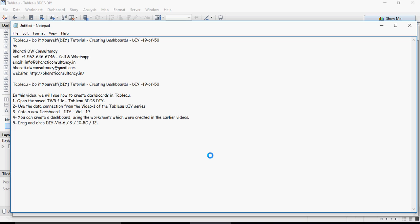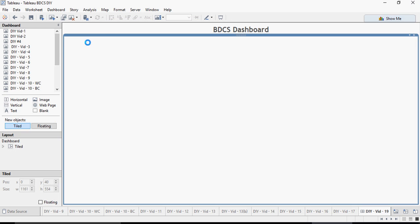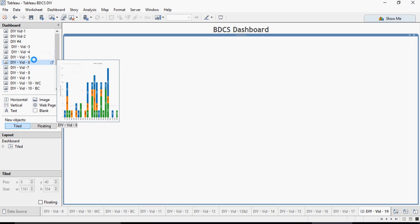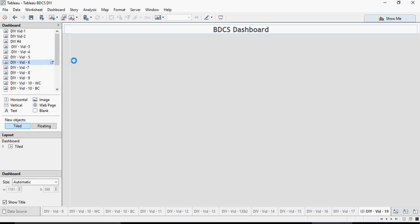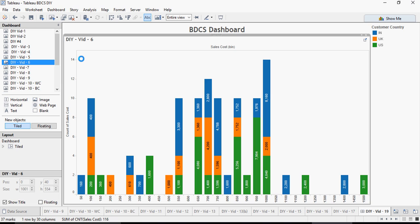You can create a dashboard using the worksheets you created earlier. For now, I'm going to use video 6, the worksheets you created for video number 6, 9, 10, bubble chart, and 12. If you want to drag, you can drag the dashboards like the sheet like this, and it will capture the entire screen.